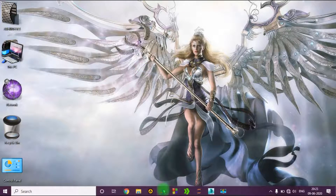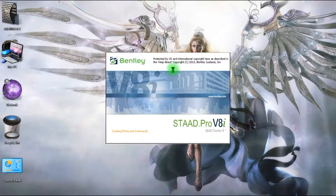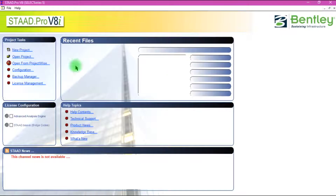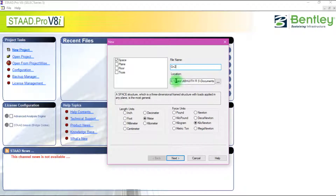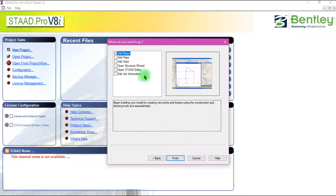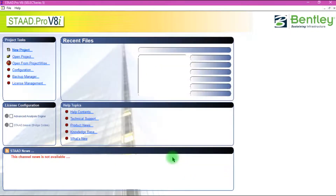First, open the STAAD.Pro software. Click on your project, then select plane and give the file name. You can change the location of the file if required. Make sure that the length given is in meters and force in your preferred unit. Click the Next button, then select Add Beam, and then click the Finish button.